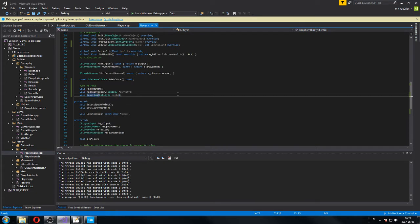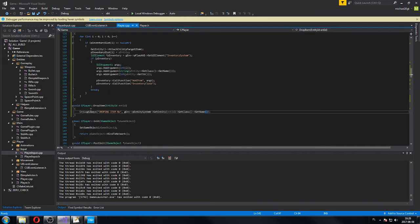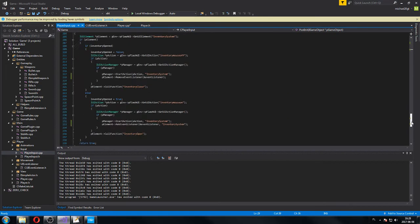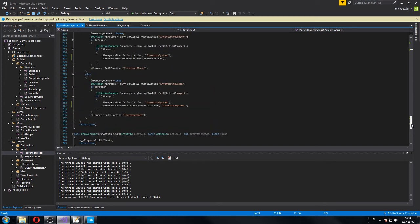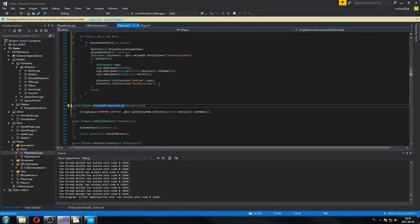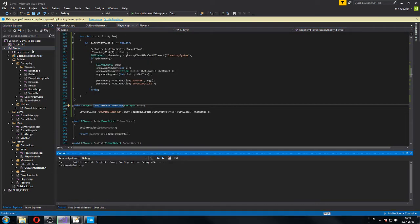I just have to call it differently. Drop item from inventory — why not? I can call it like that here. And we also call it — let's call this function from here. Drop item from inventory. That should make us be able to compile. We will see what it does.